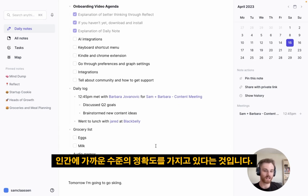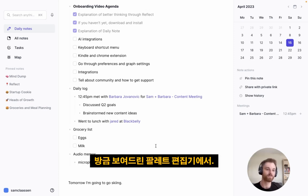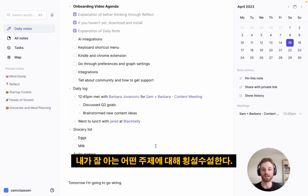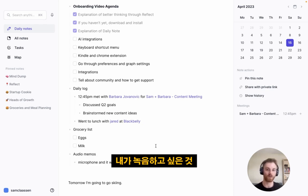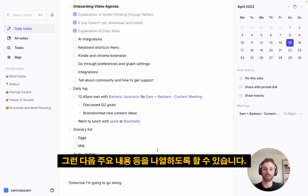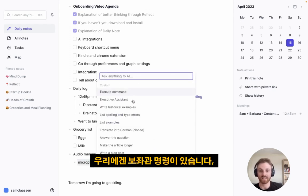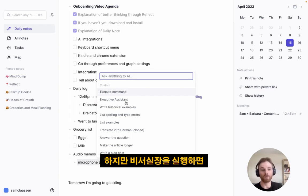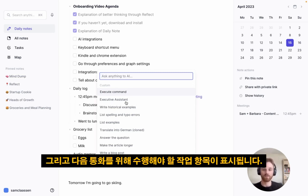The cool thing about Whisper is that it has near human-level accuracy. There are many use cases, especially when paired with the GPT-4 AI assistant. For example, I like walking down the street or pacing my room, rambling about a topic, then having the AI organize those thoughts into an article outline. Or maybe recording a discussion and having it list key takeaways. We also have an executive assistant command that, when run on meeting notes, lists all key takeaways and action items for the next call — very useful.